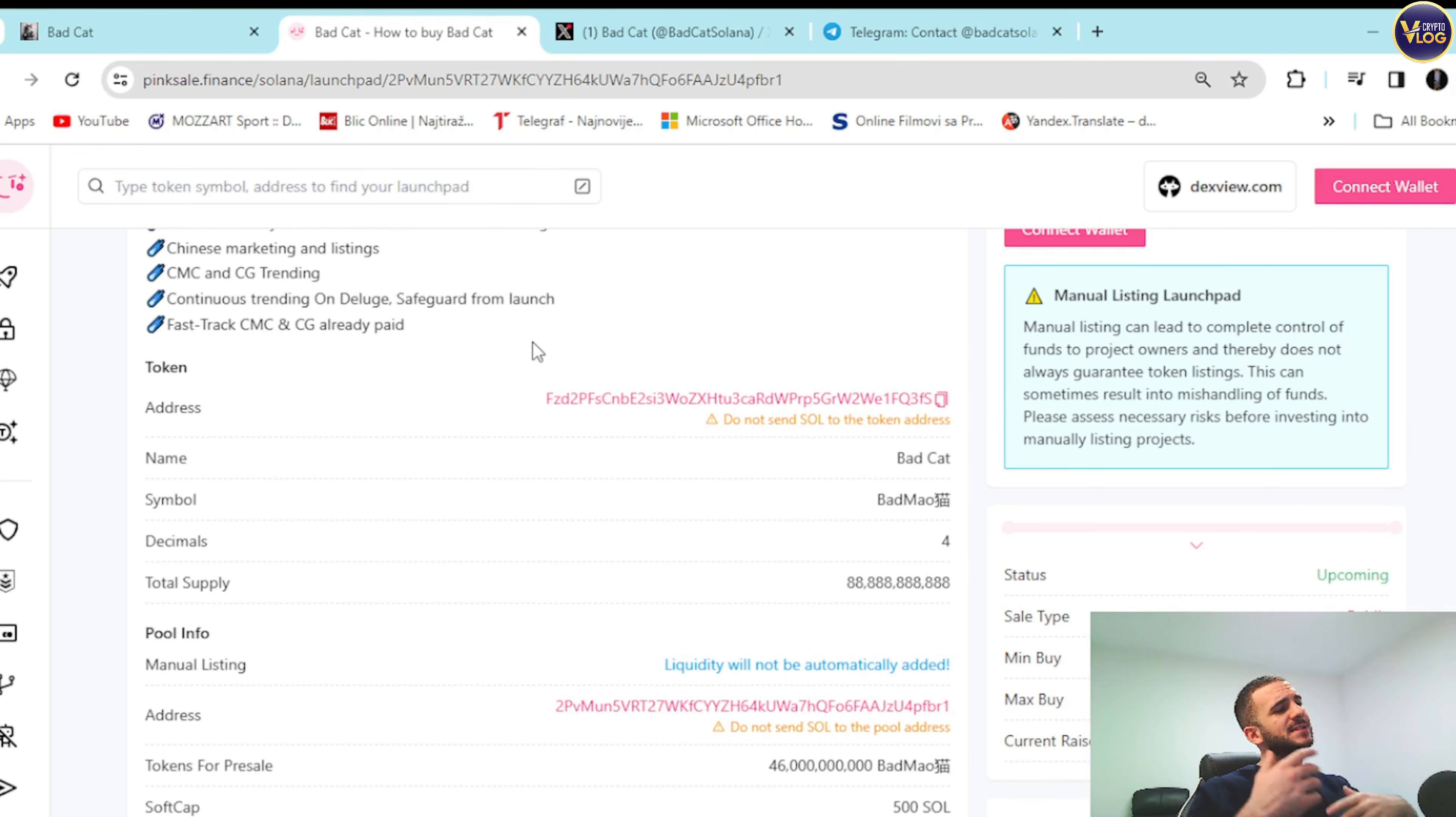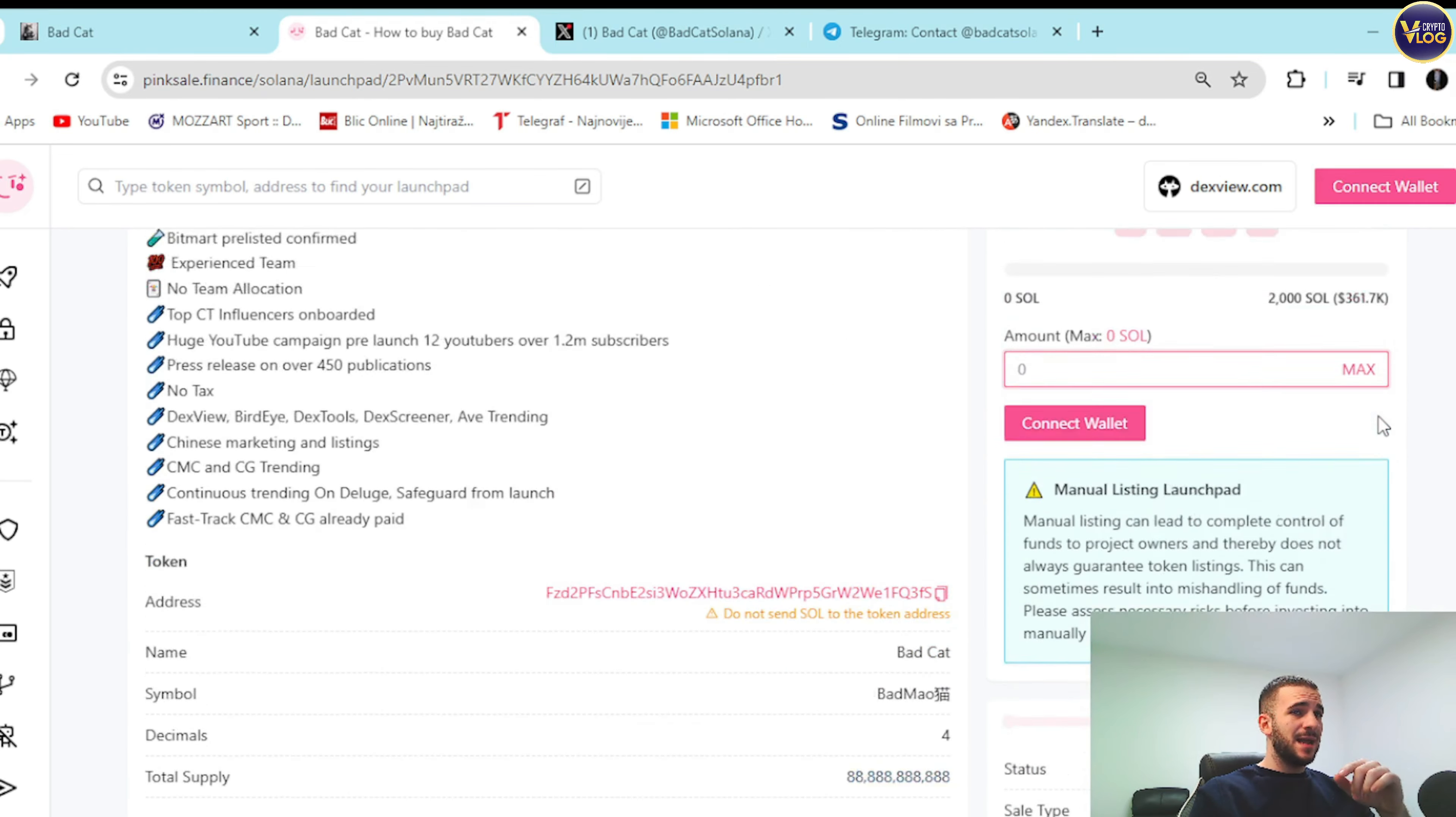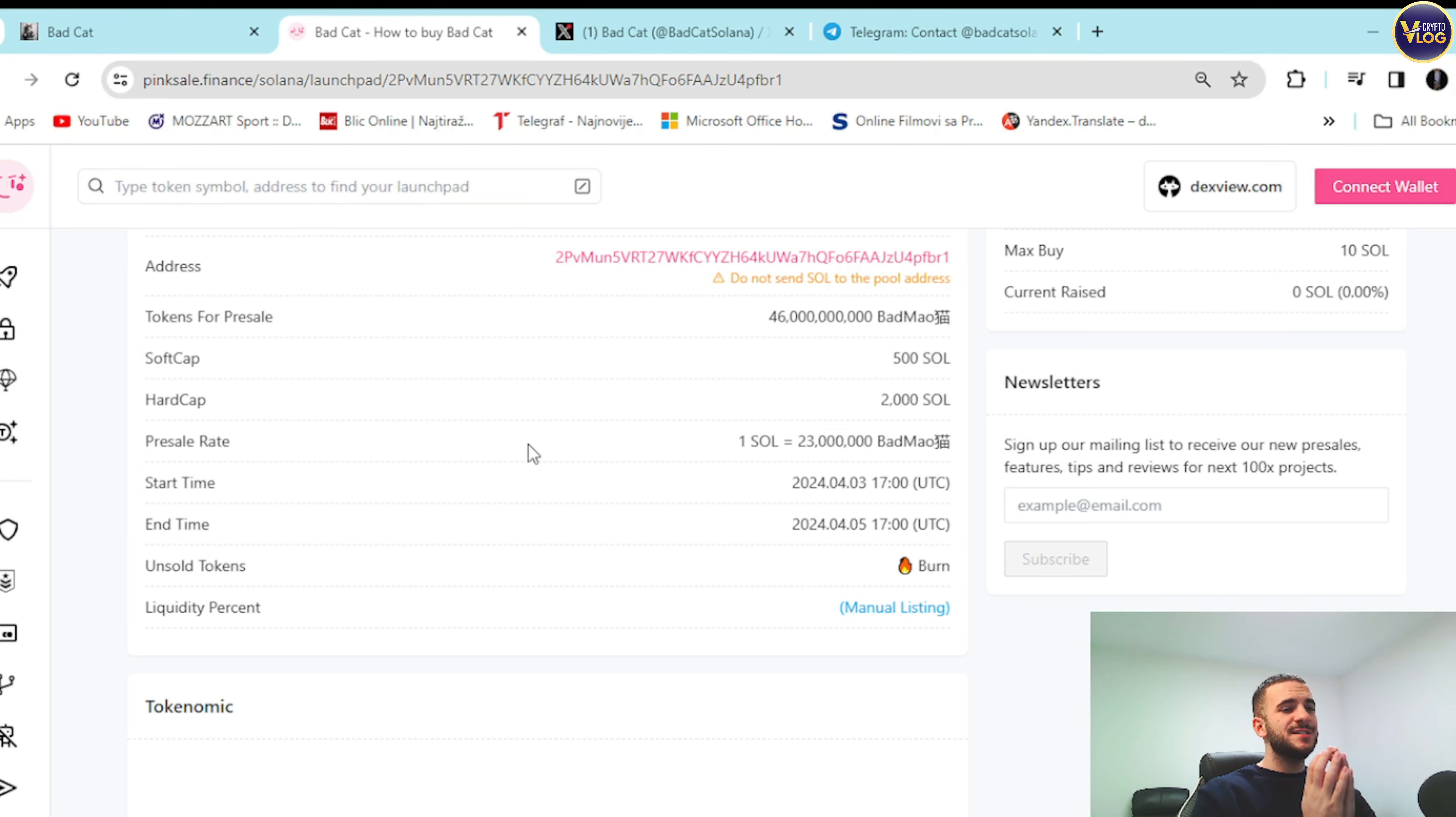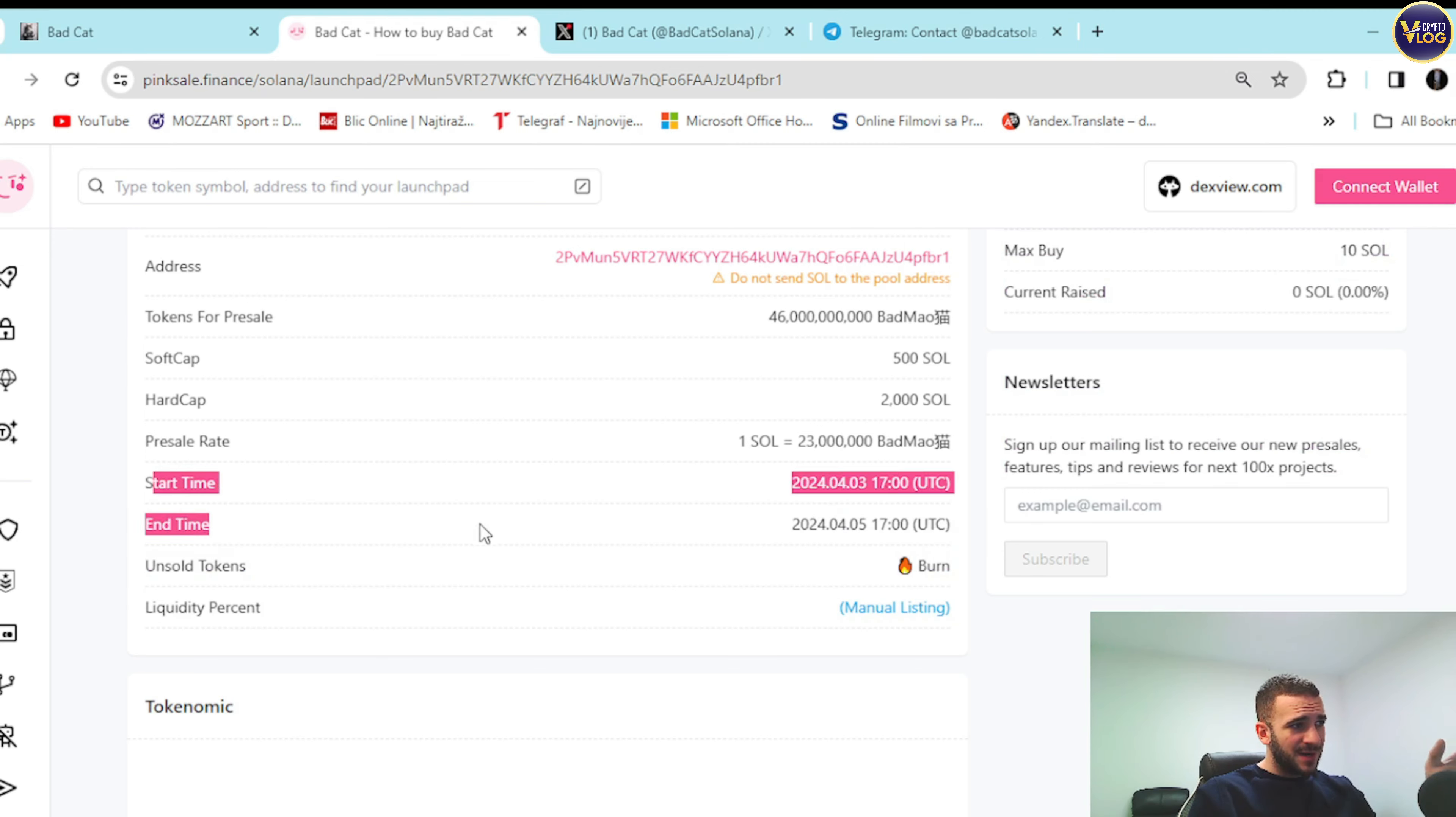From address, name, symbol, decimal, total supply, and everything guys. But most important thing for you, as I said, the timer is at the time of shooting a video right here. Presale start time guys, third of April, 5 p.m. UTC. Be here on time. Do not let this project slip through your fingers because it's that good. So end time is 5th of April, 5 p.m. UTC.